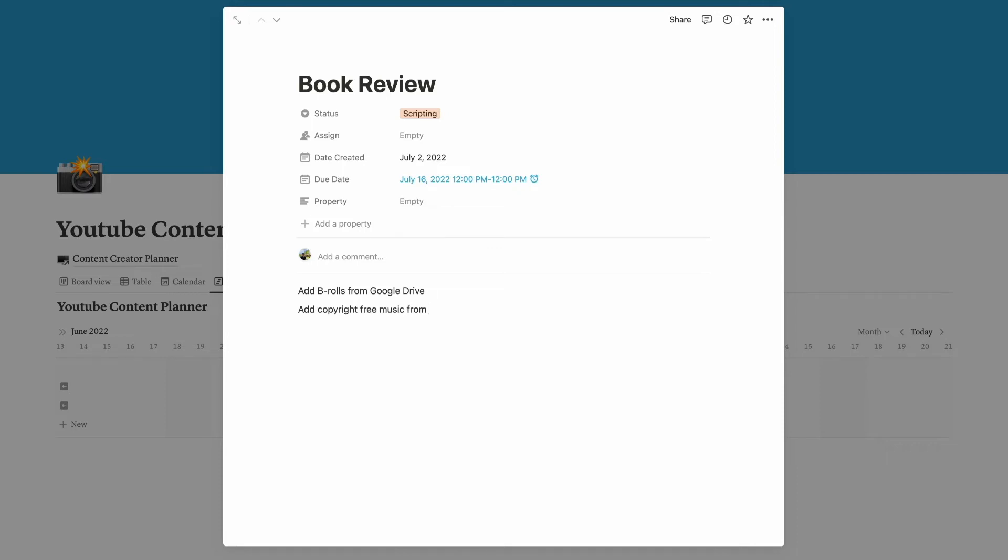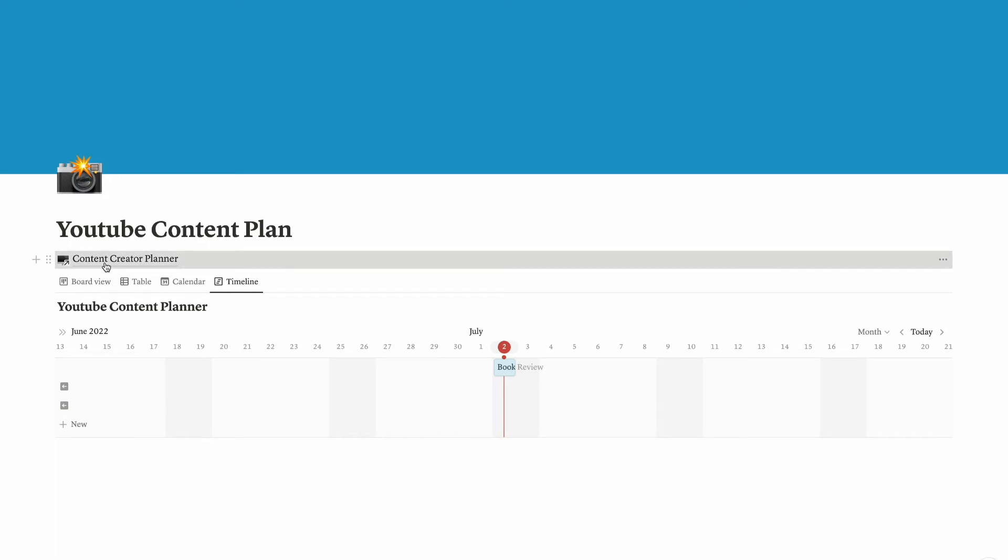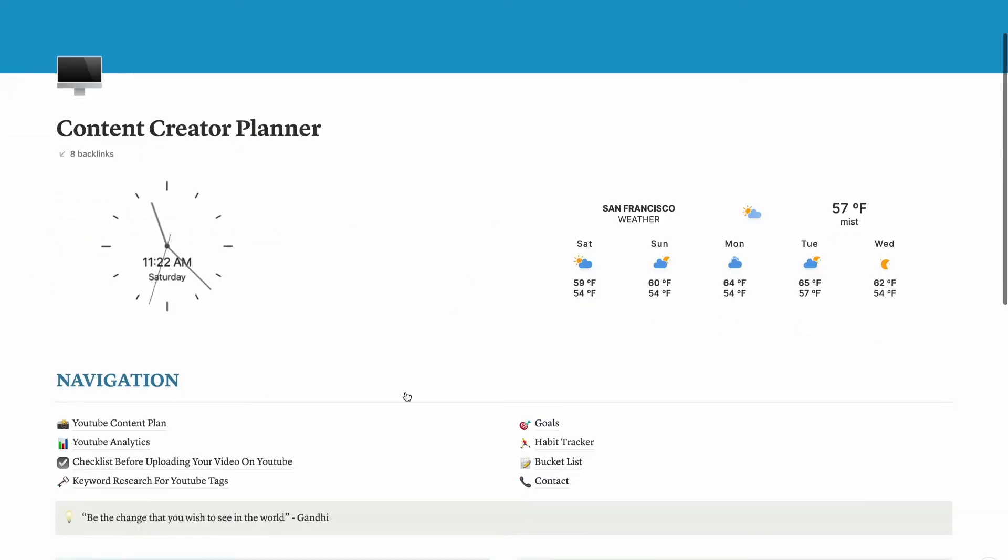Once you click this content, then you can see the notes that you put so that you can get reminded of what you need to do with that video. Now let's get back to the home page. I created this backlink so that I will be directed back to the home dashboard. It's quite easy to go back and forth from the dashboard to the sub pages.